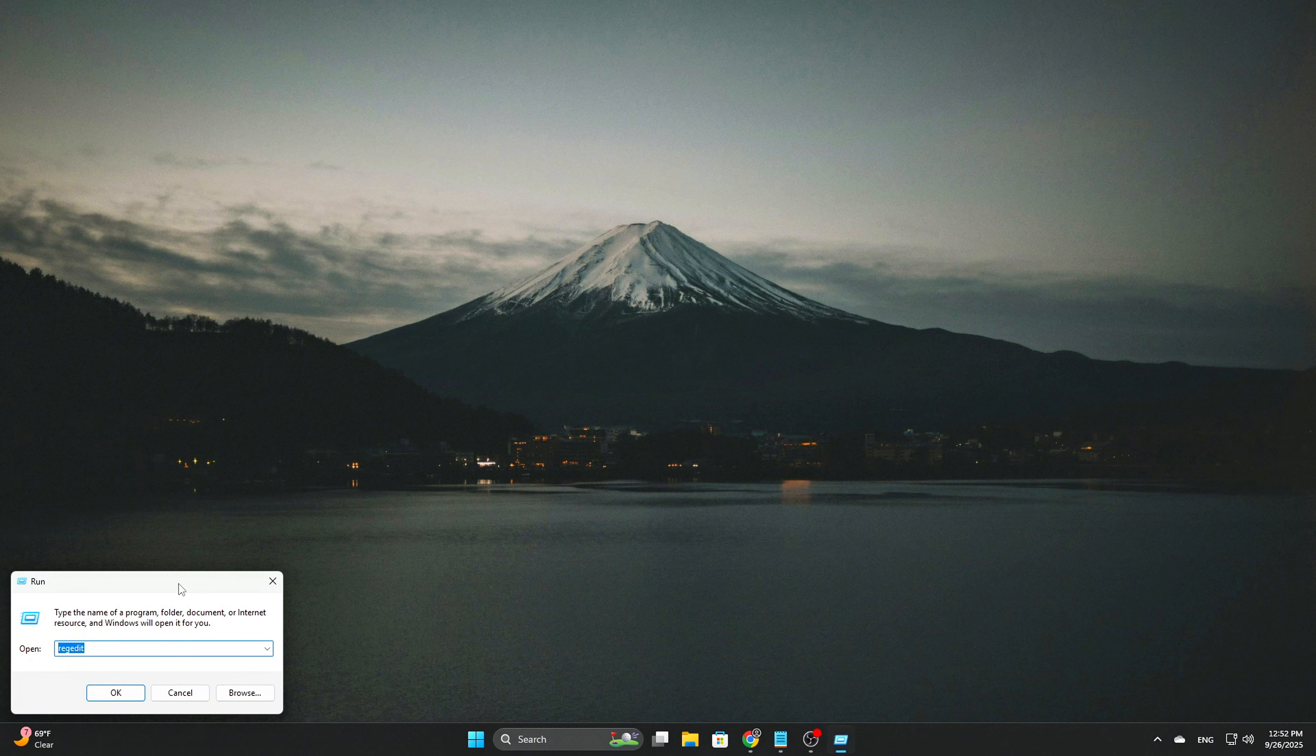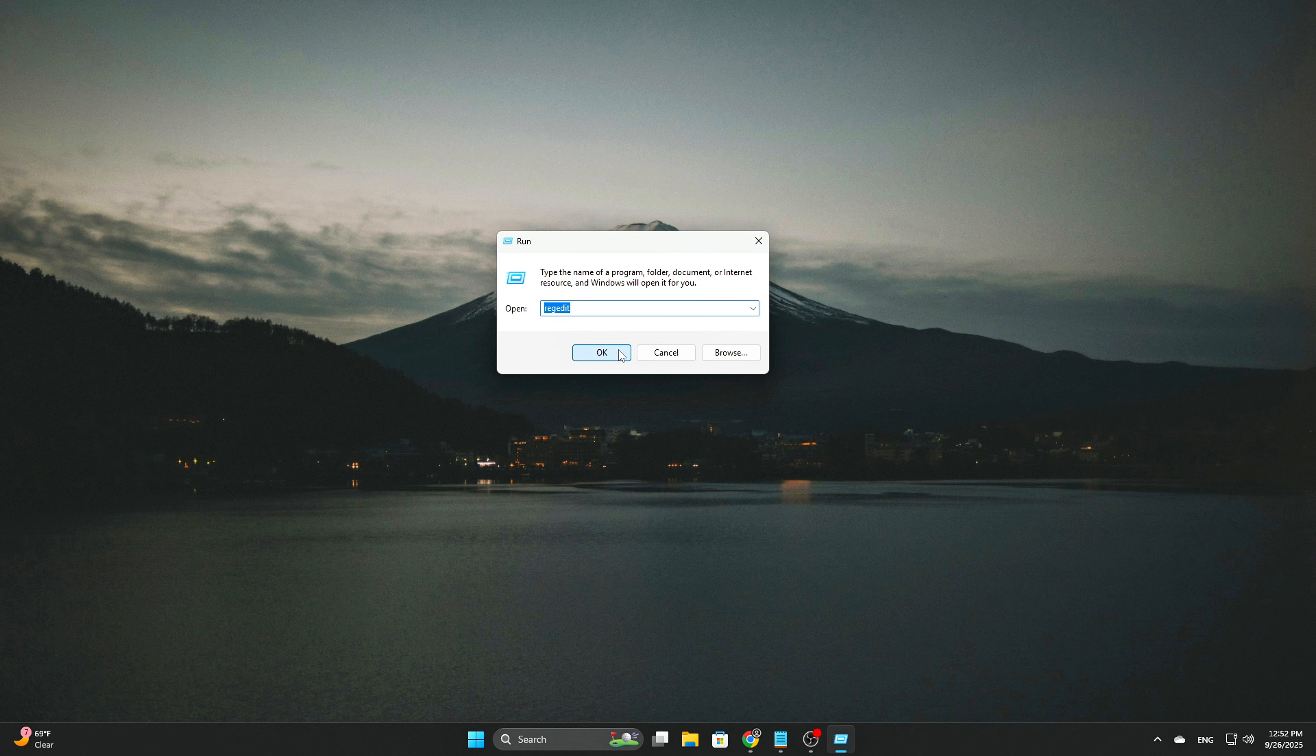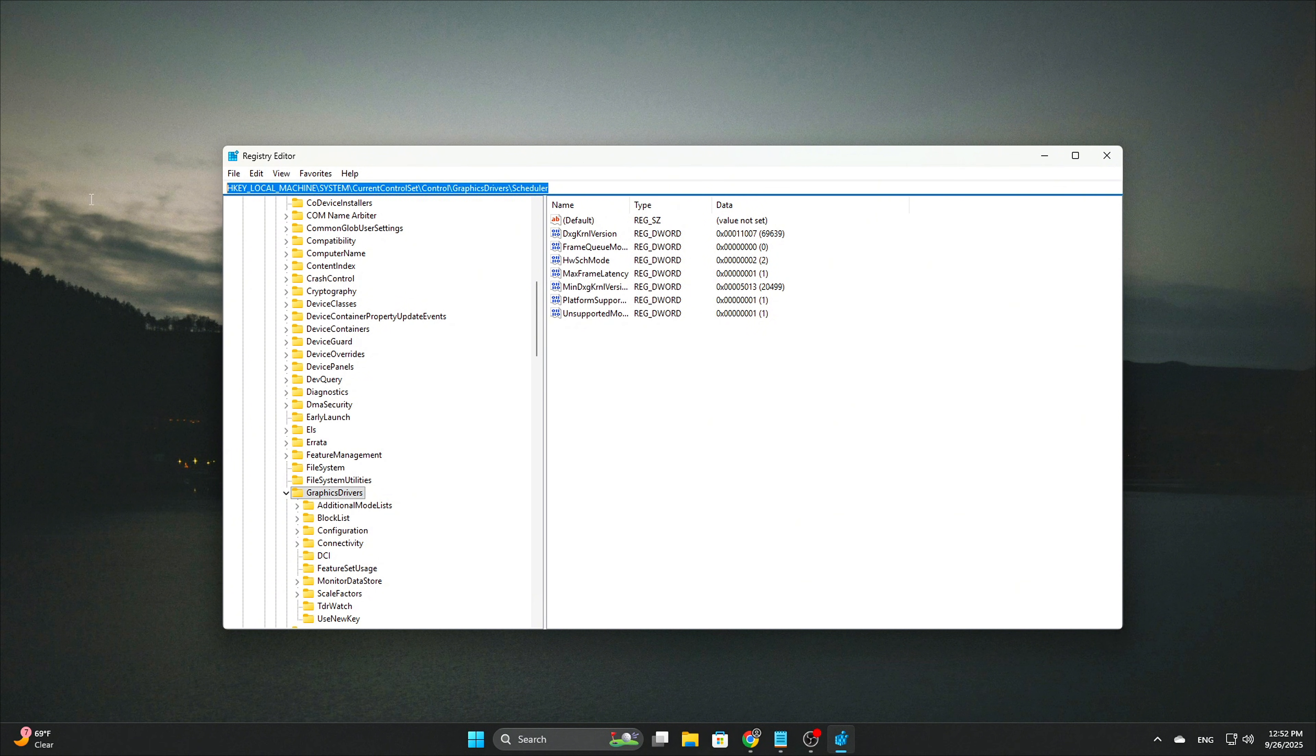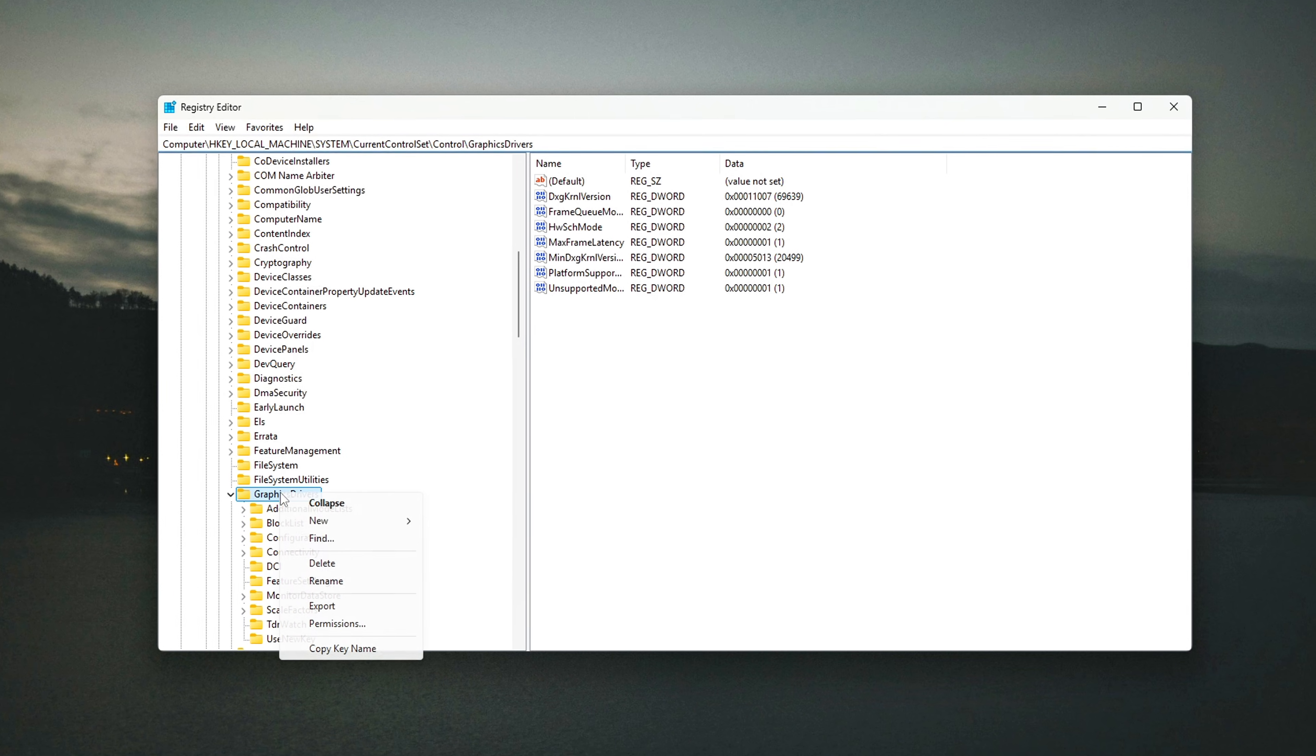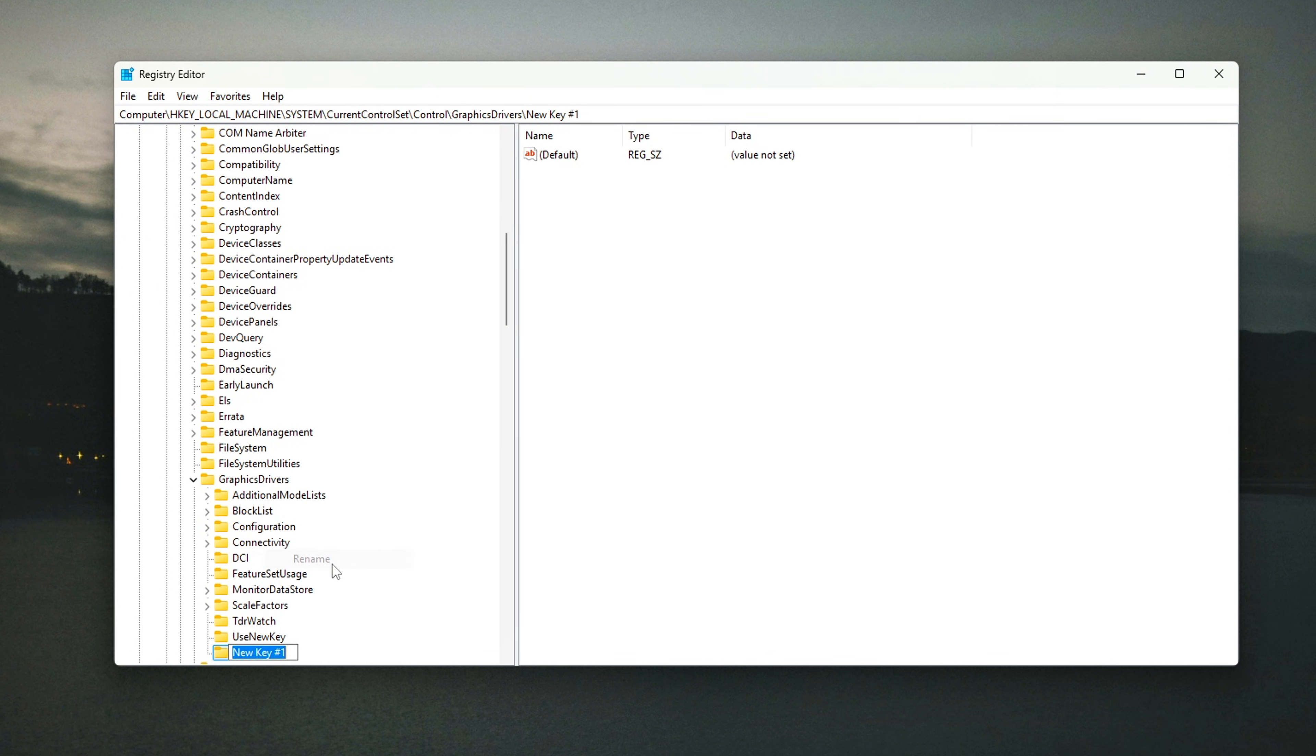Open Registry Editor. You can do this by pressing Win plus R, typing RegEdit, and pressing Enter. In the Registry Editor, navigate to the following path. If the scheduler key doesn't exist yet, you will need to create it. Right-click on the Graphics Drivers folder, select New, Key, and name it Scheduler.